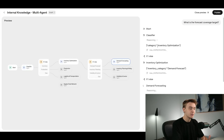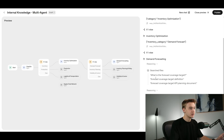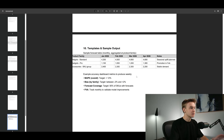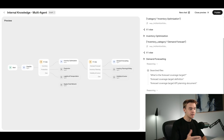It looks like we have been able to hit the demand forecasting agent, which is awesome. You can see it went through the inventory optimization classification agent as well, which is exactly what it needed to do. After a bit of research, the target is 95% forecast coverage — forecast available for 95% — which is pretty much exactly what the document says. We can see the type of searches it made and even the source at the bottom.